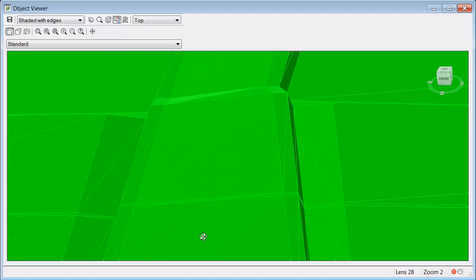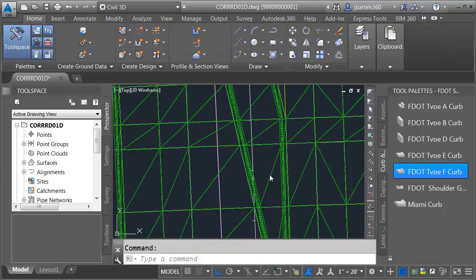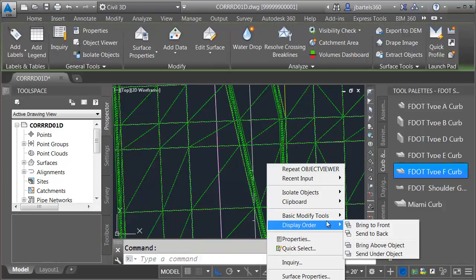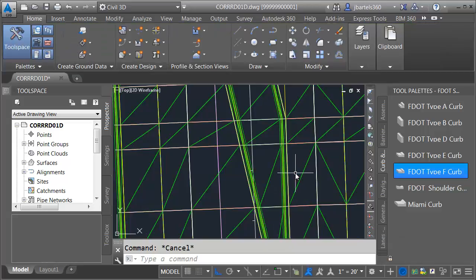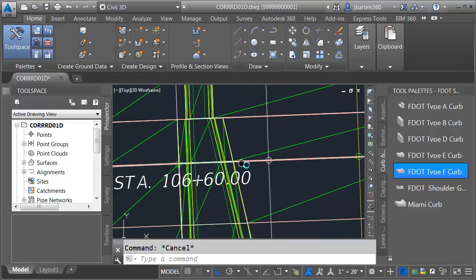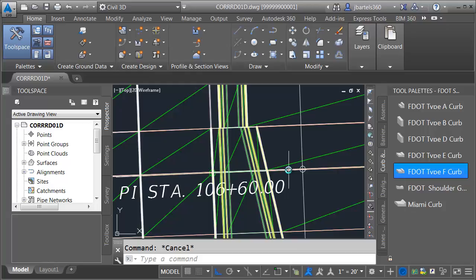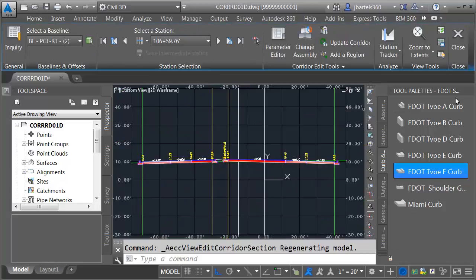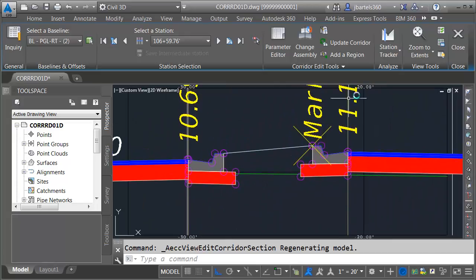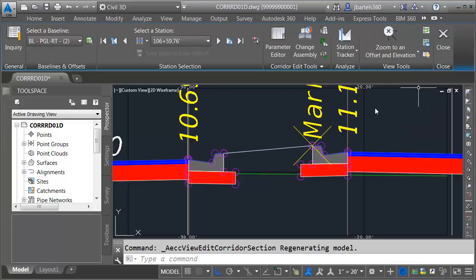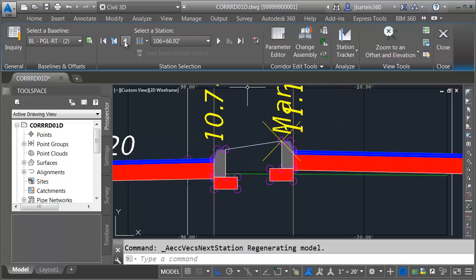What if this curb section represented our true design intent? Let's look at another way to blend these two curb sections together. I'm going to adjust the gutter slope for this last assembly insertion only by assigning an override. I'll select the surface, right-click, and go to Display Order — push this to the back to make it easier to select the corridor. I'll select the corridor from the assembly just before the transition and go to the Section Editor. I'll close the Tool Palette, zoom in, and lock the view using Zoom to an Offset and Elevation. I'll walk forward until we get to the Traffic Separator and then back up one station — this is the last assembly insertion containing the Type-F curb and gutter.